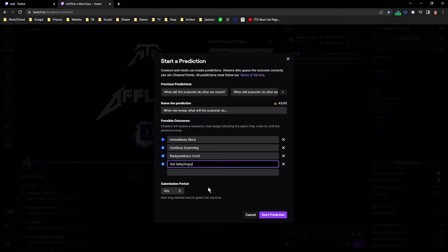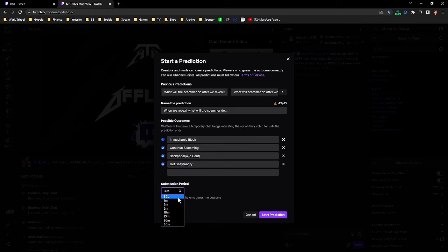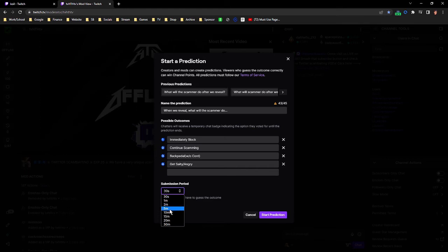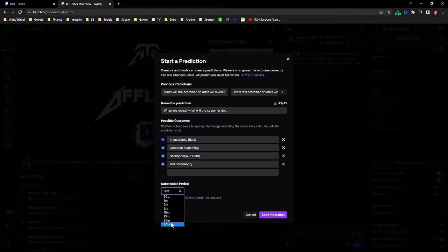Then the last thing you need to pay attention to is the submission period. It defaults to 30 seconds and that's not a lot of time. Use your best judgment here as to how long we should run it. If we're still pretty early in the bait, you could run it for as long as 30 minutes. If we're getting closer to the reveal, 10 to 5 minutes is good. Use your best judgment, and again if you set it too long and something happens before the time period is up, you can go in and end it right away so people aren't basically getting free channel points out of it.